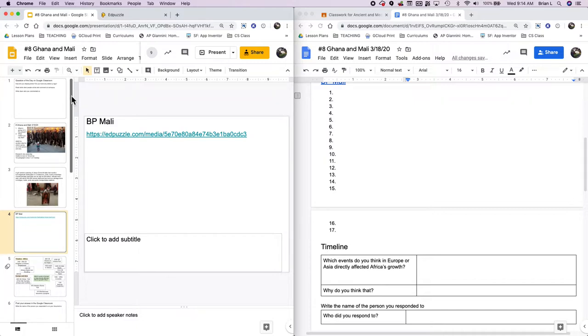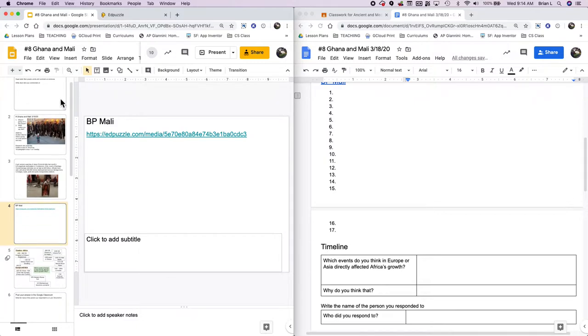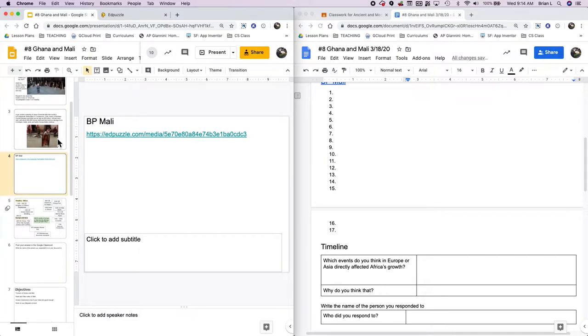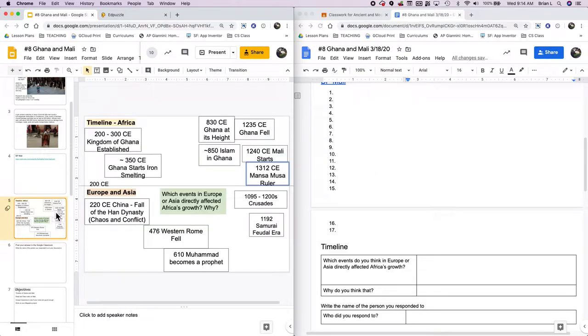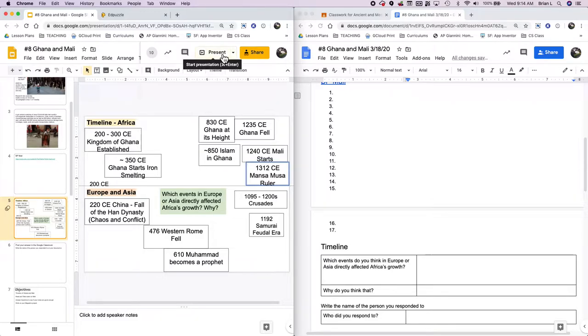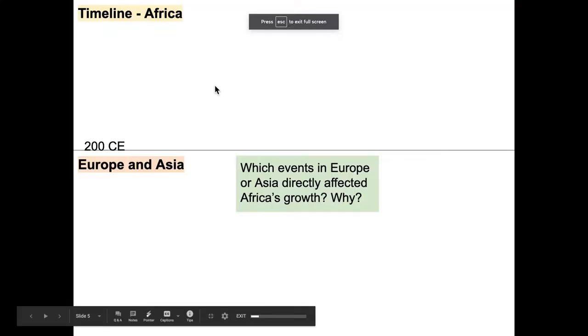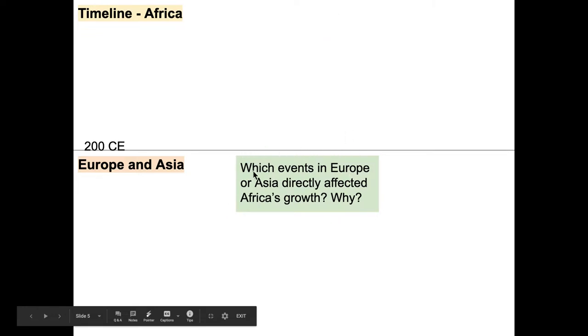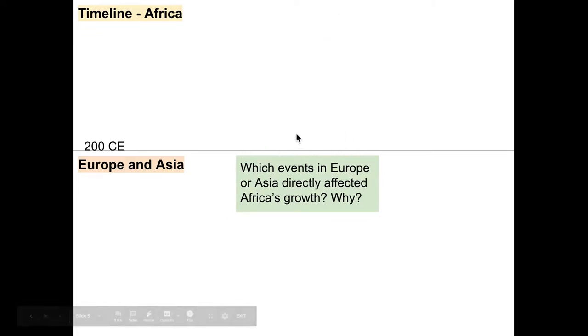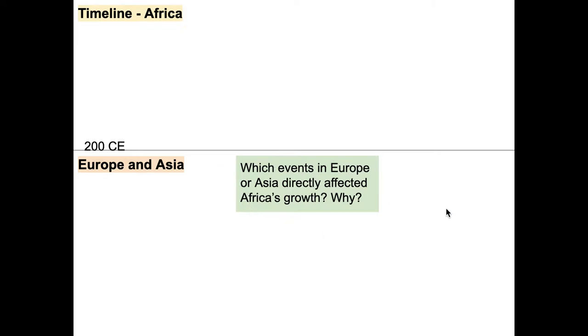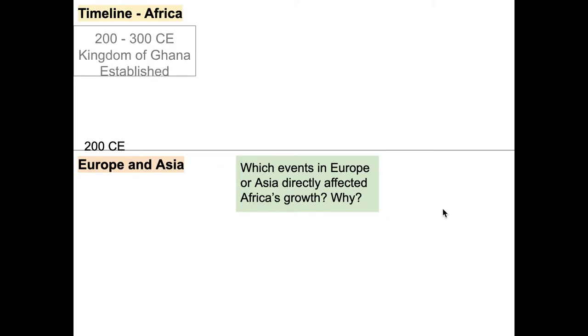All righty, everybody. Welcome back. It's good. I hope you enjoyed that video. I hope you answered all the questions. Let's go on to the next thing, which is the timeline. For this timeline, it's easier if you hit present and you go through it this way because it goes in order.